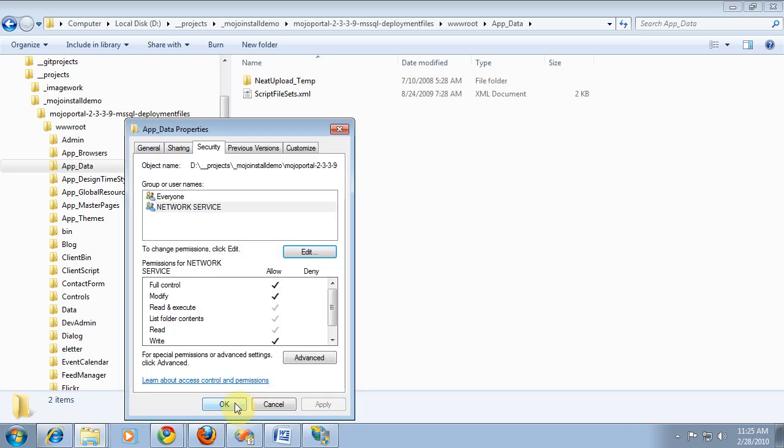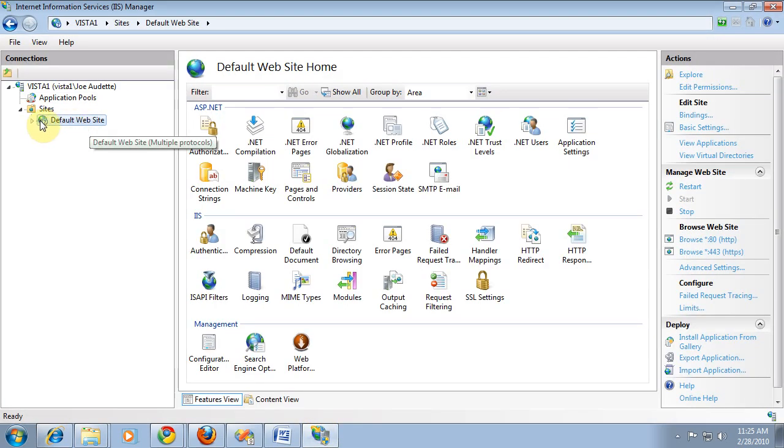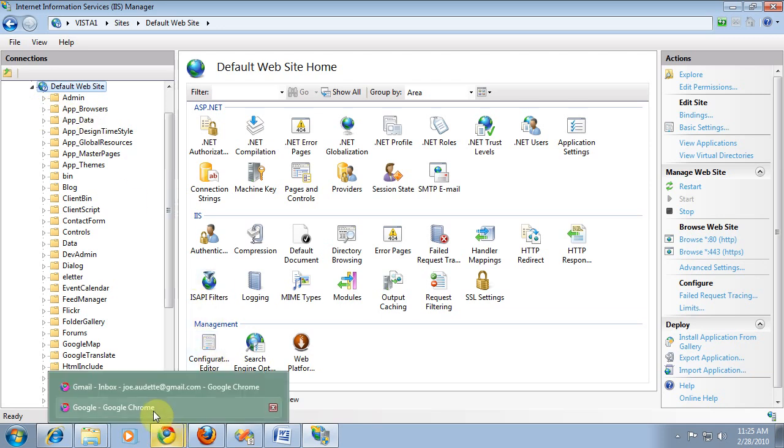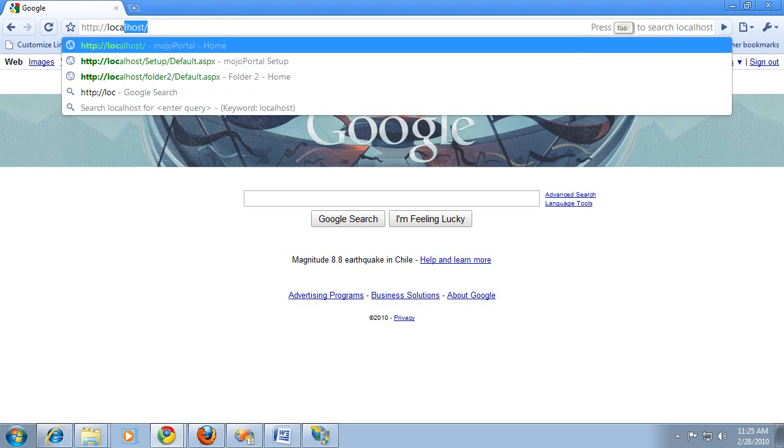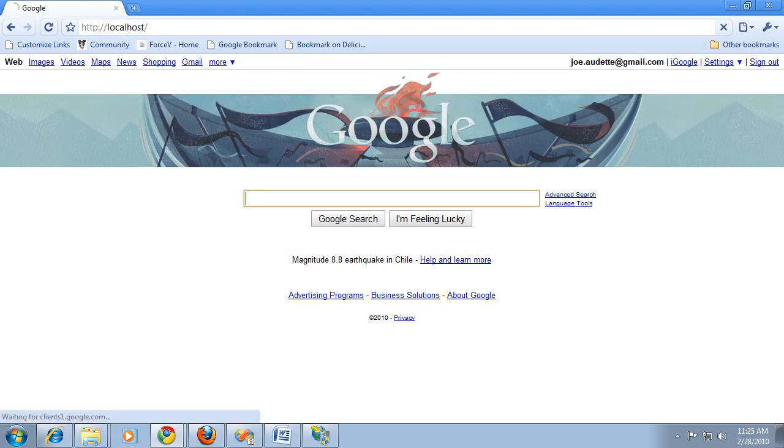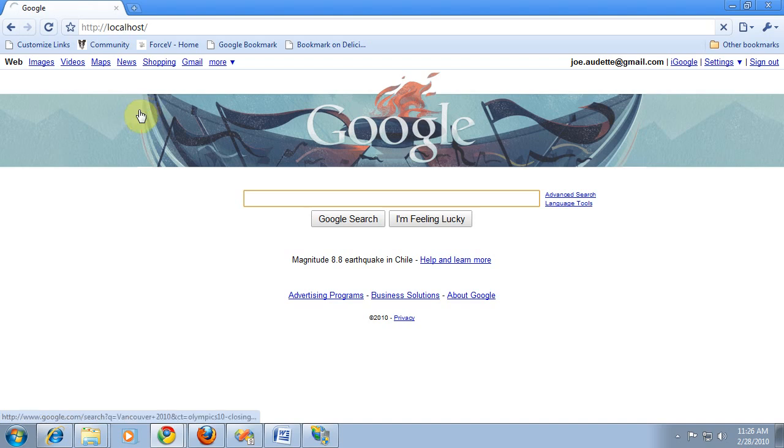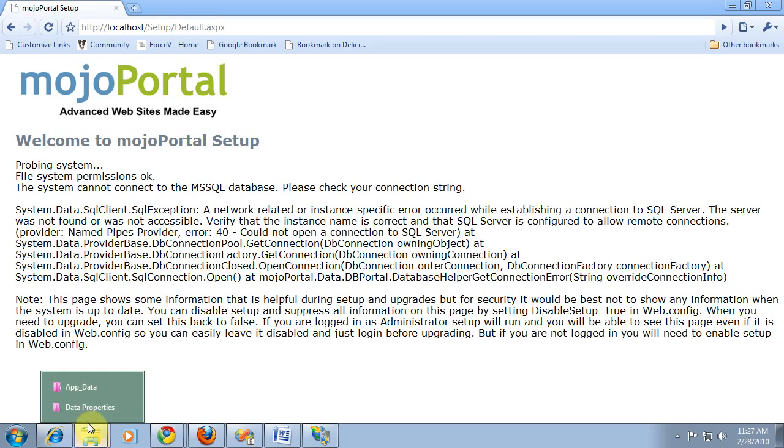So now we can go back into our browser and we can say localhost. And of course, since there's no database tables created, a few errors are naturally generated during the initial installation process. But those errors are trapped, and then it realizes that we need it installed and it will redirect to the setup page. OK, I didn't like that. Couldn't connect to the database. So something is wrong in my connection string. So I'm going to go back.